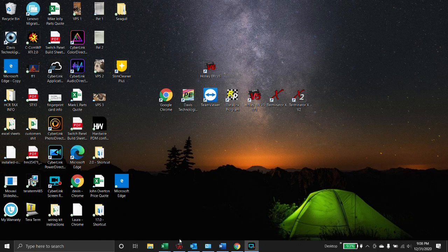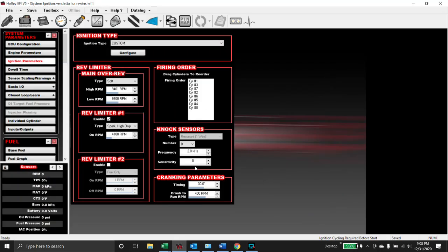Hey guys, today is New Year's Eve for 2020 and I'm going to go over how to set up the MSD Pro 600. This is a demonstration of a conversion from a smart coil setup to a Pro 600.